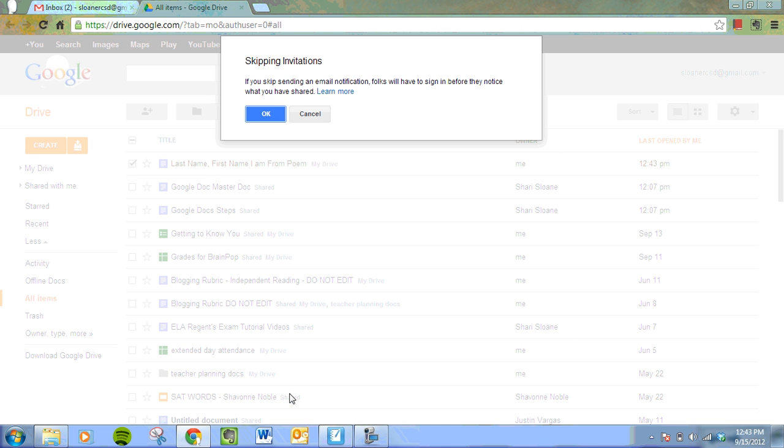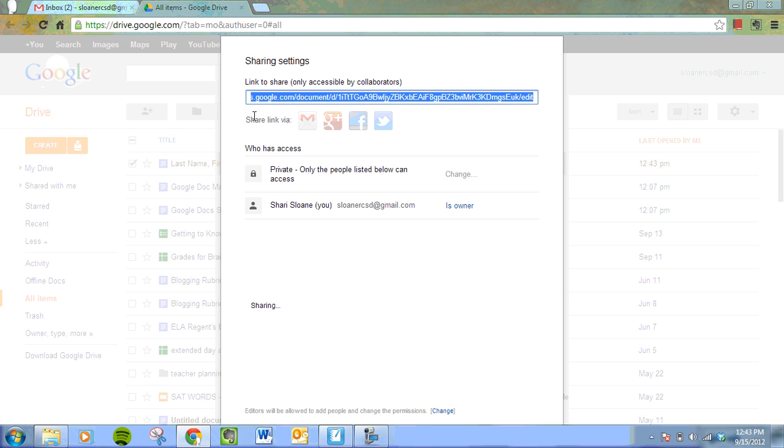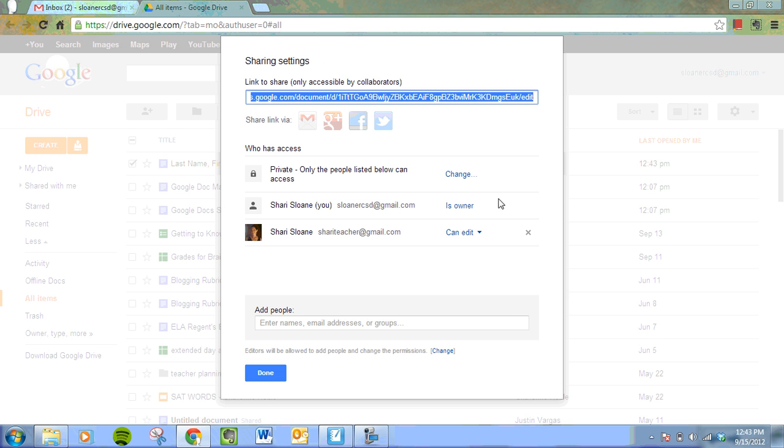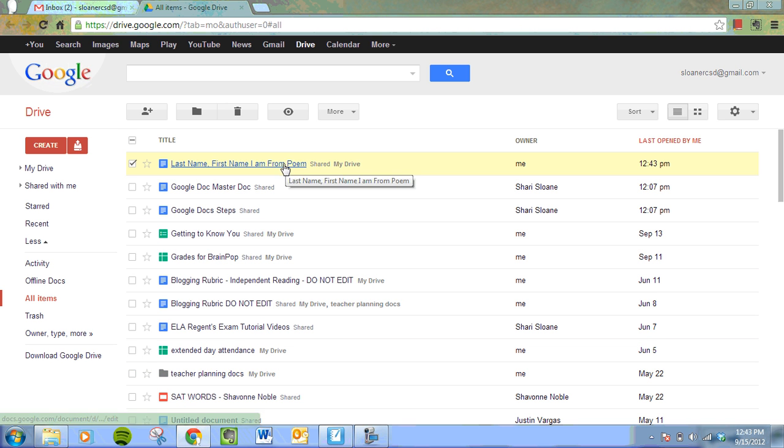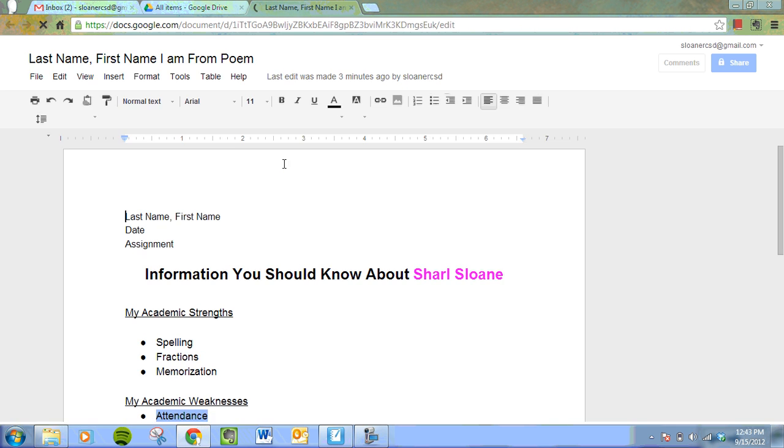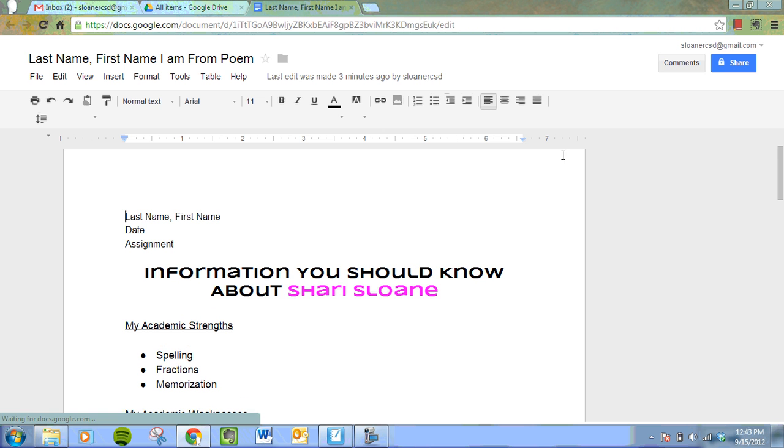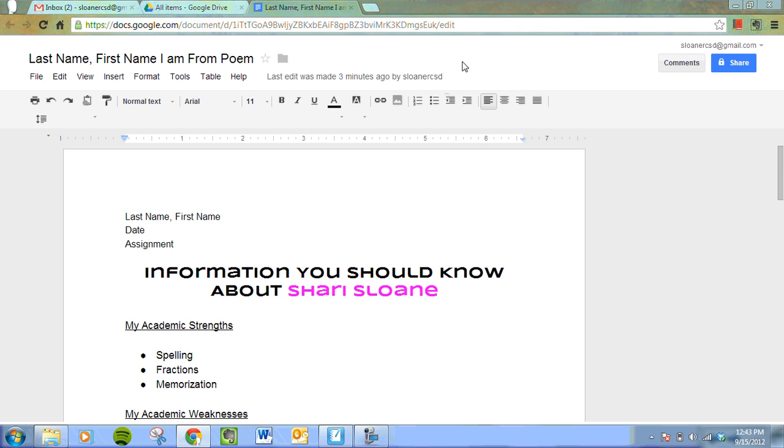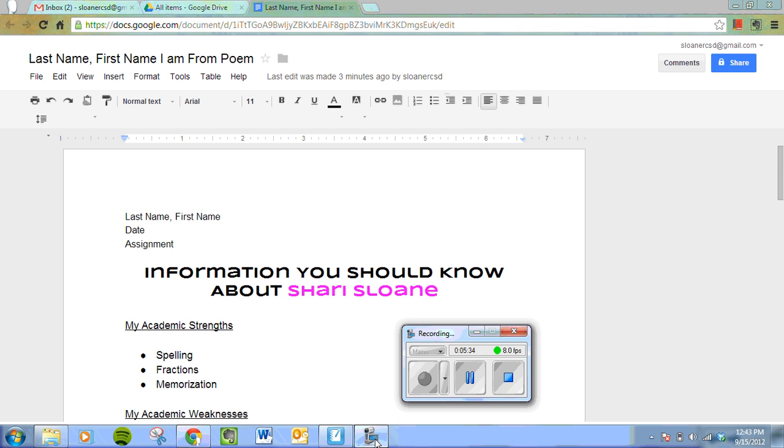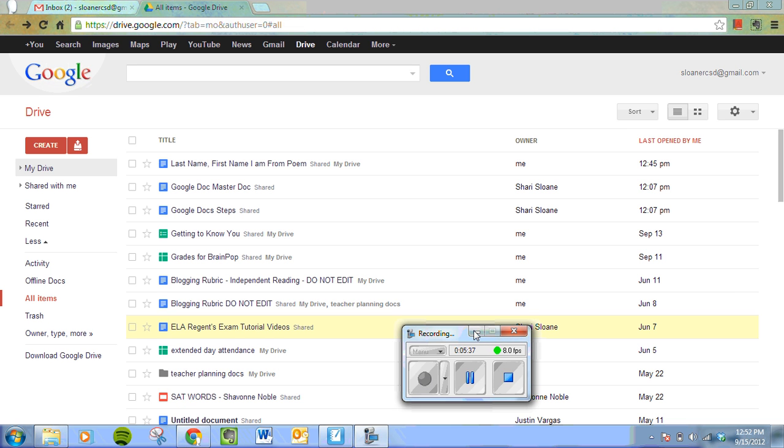And now you will see that... I'm going to press done. Oh, you'll see that person listed here. That's my other account. Press done. And now you'll see that this has been shared. It says it here. And when I open it, I think it also says shared here. It's private to me plus one more. That means I've shared it with one more person.